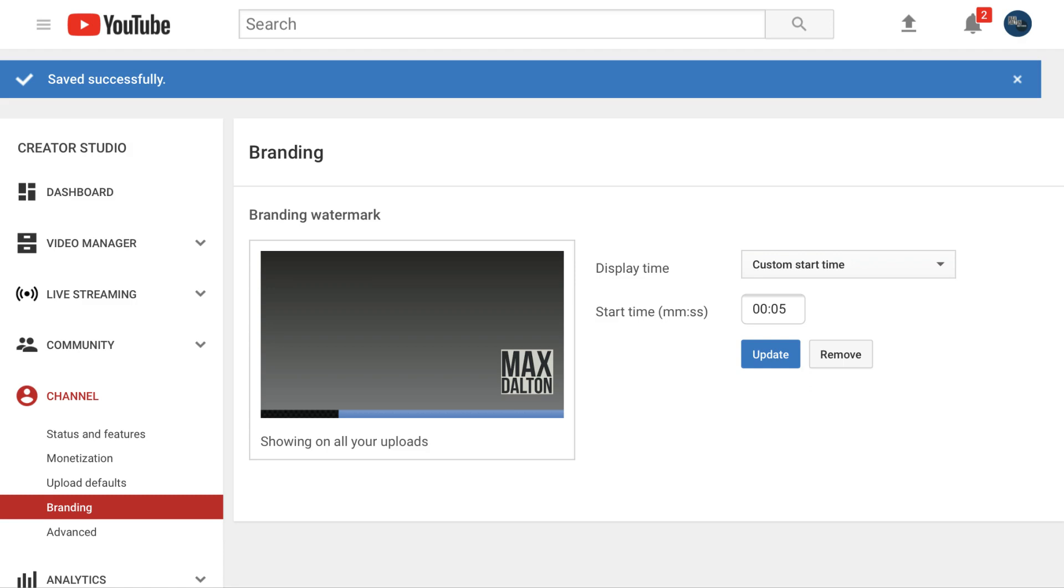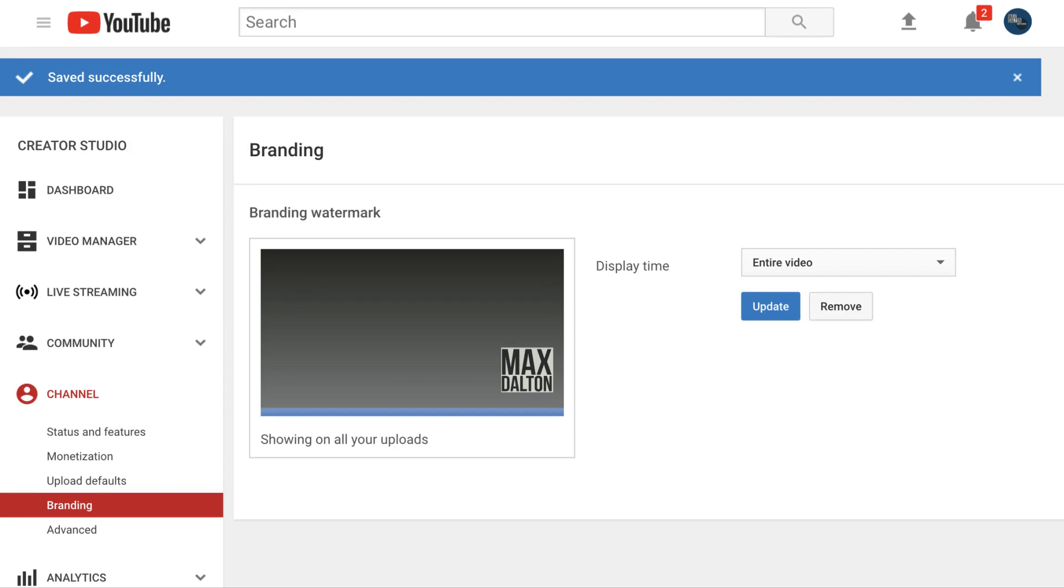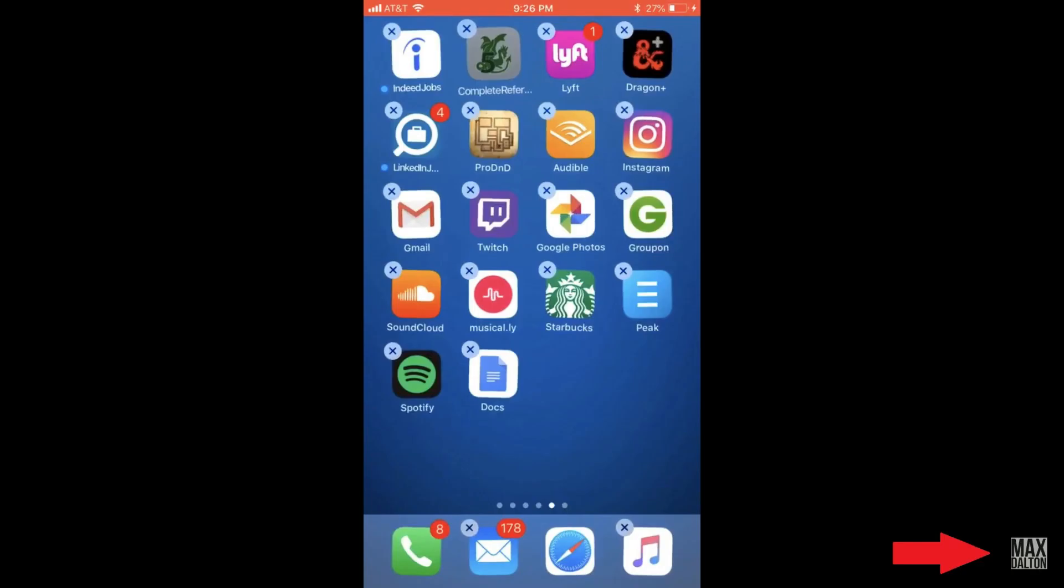Step 10. Adjust the display time and start time fields associated with your YouTube watermark, and then click the blue Update button. A blue Saved Successfully banner appears across the top of your screen. The change will be applied instantly, and you can see your new YouTube watermark in action by watching any of the videos on your channel.